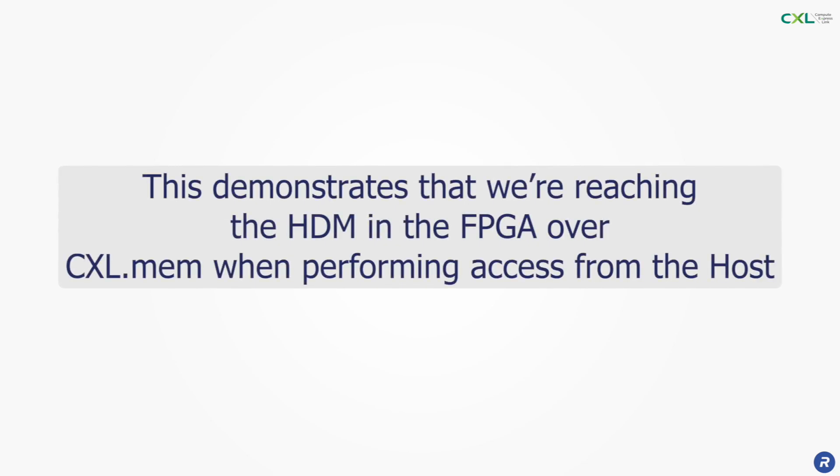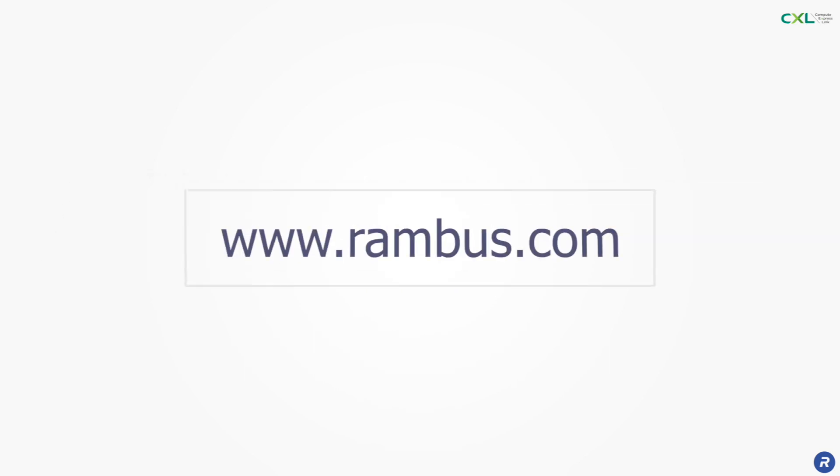This demonstrates that we are indeed reaching the HDM memory region in the FPGA over CXL.mem when performing accesses from the host.